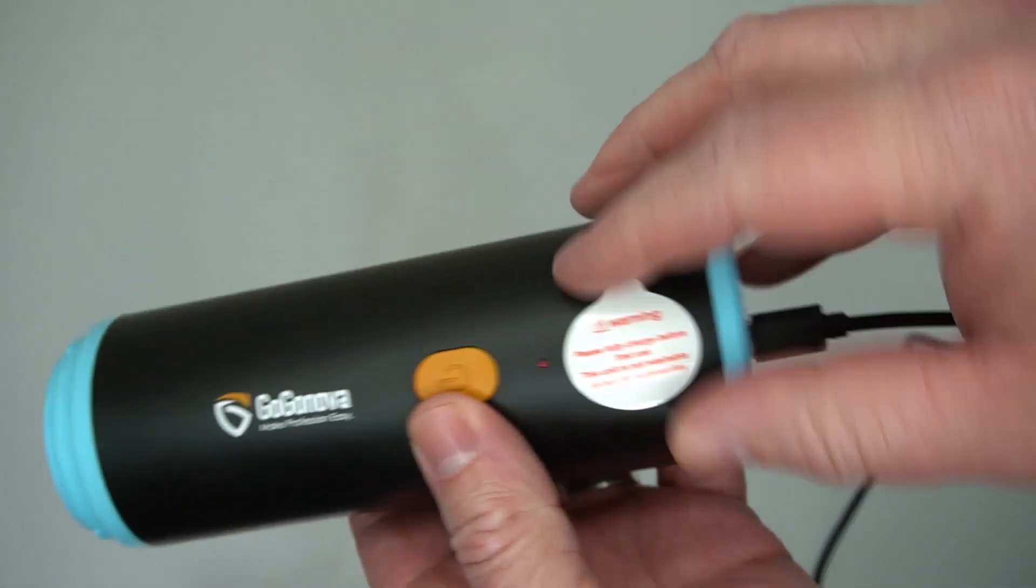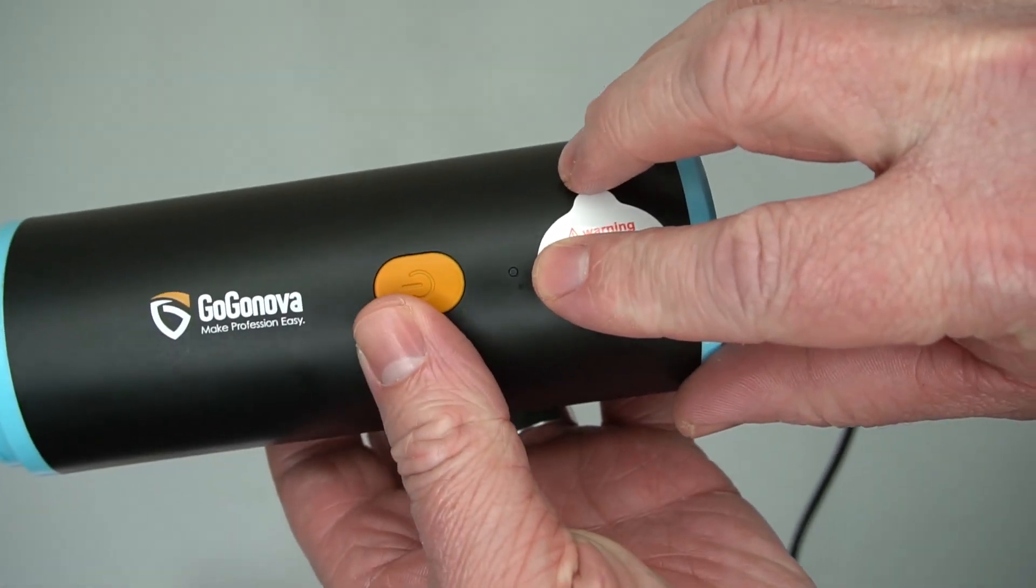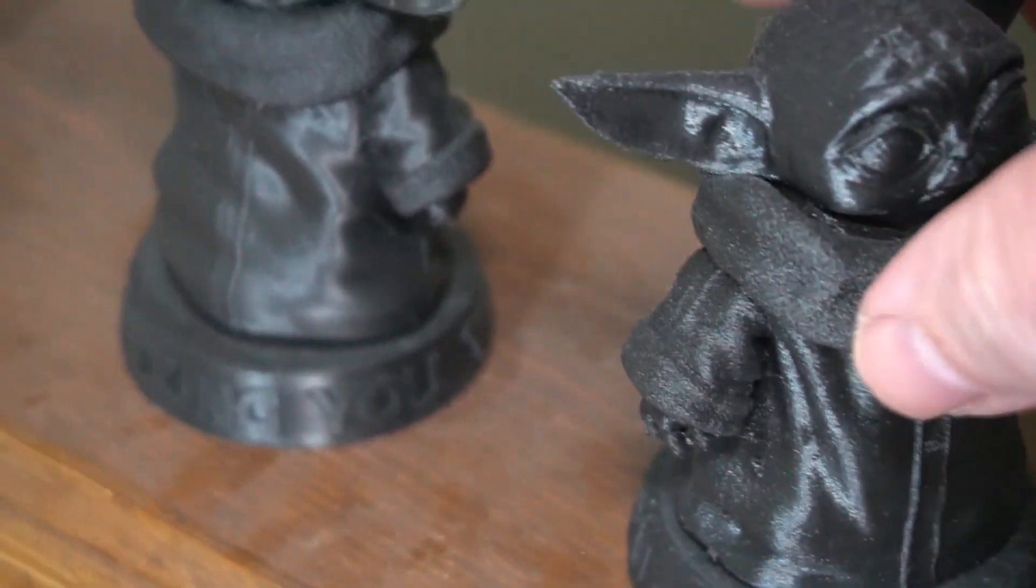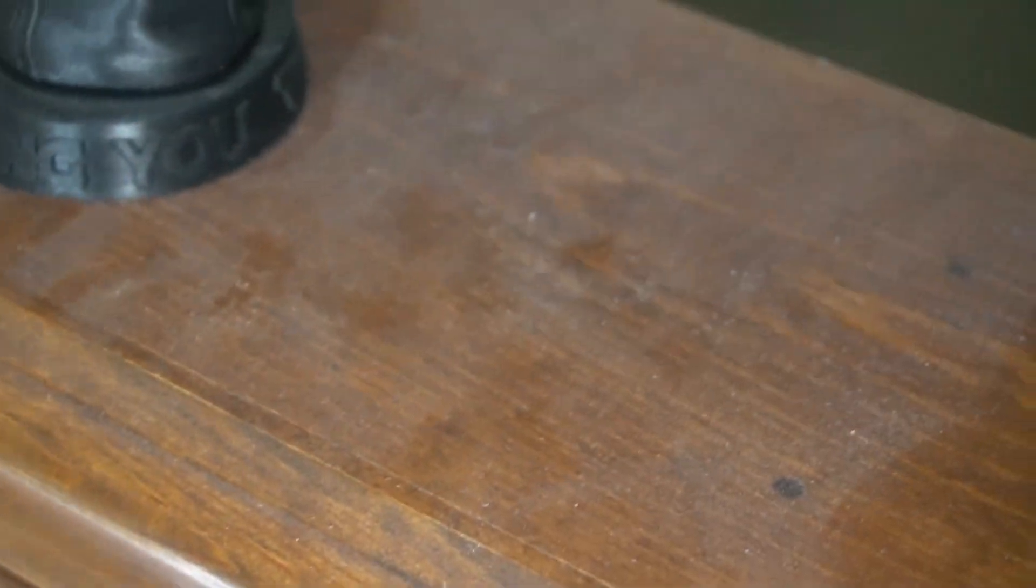Here I am charging it. It blinks red when charging and lights up green when fully charged. This was sent to me for free to do this review. I actually just a month or two ago bought a different vacuum similar to this because I needed one.